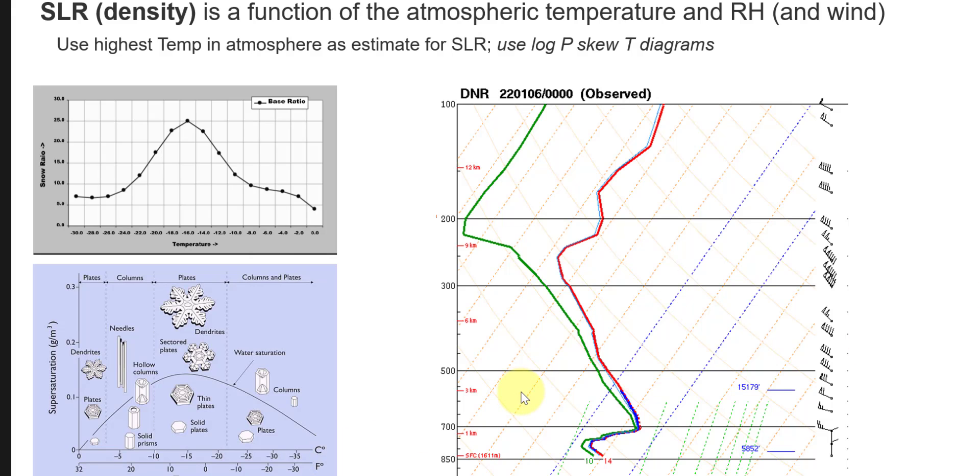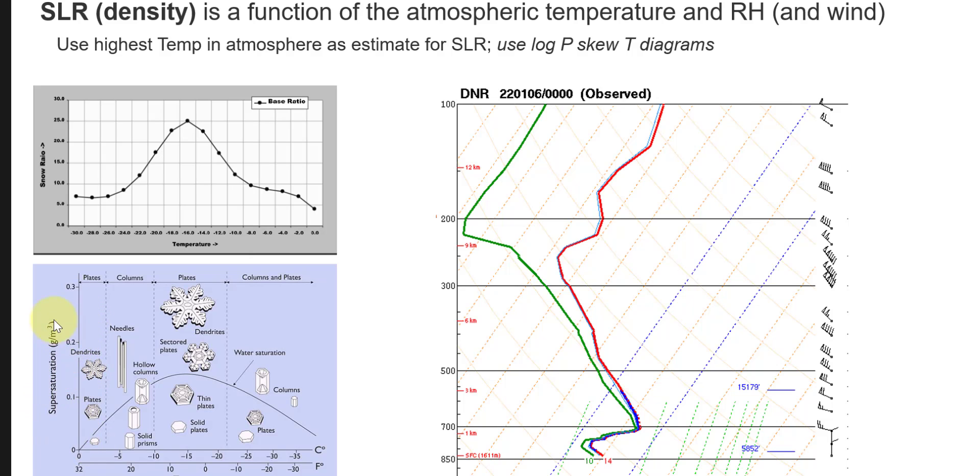The other bit that we can sort of interpret from one of these log P skew T diagrams, which we won't go into great detail, but supersaturation or relative humidity is also a significant component here. The higher the supersaturation, the faster the growth rate and typically the larger the types of crystals that we can produce.